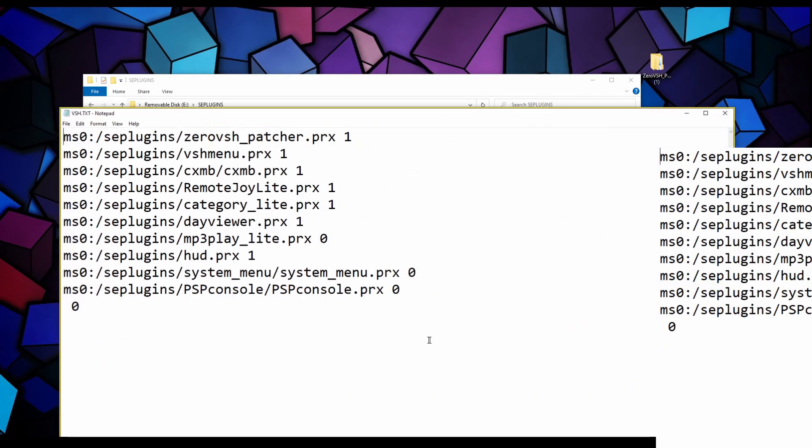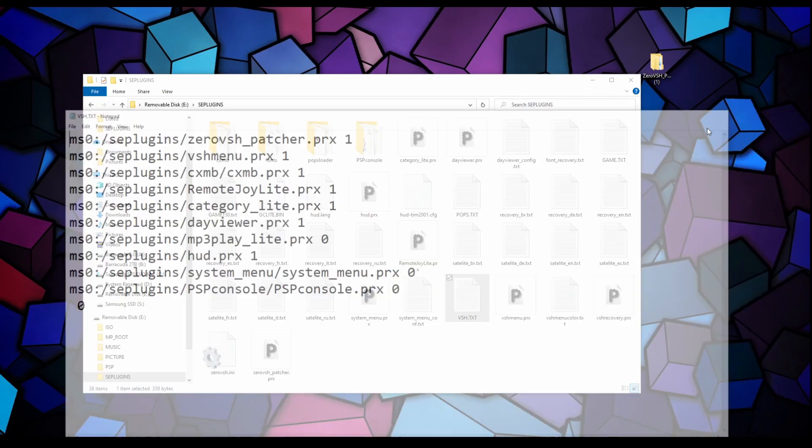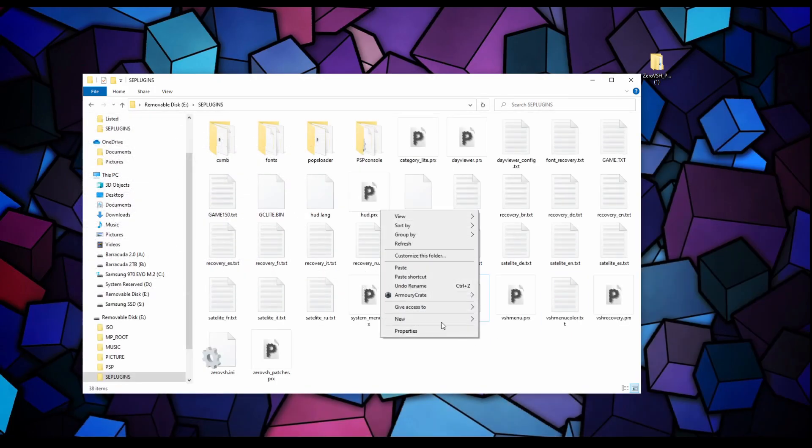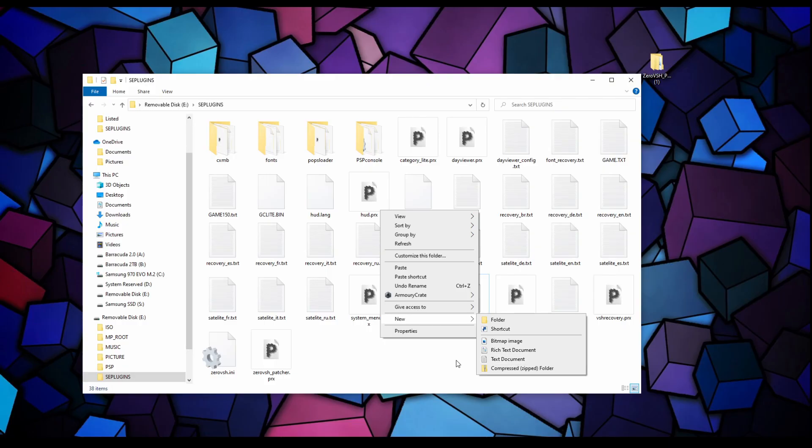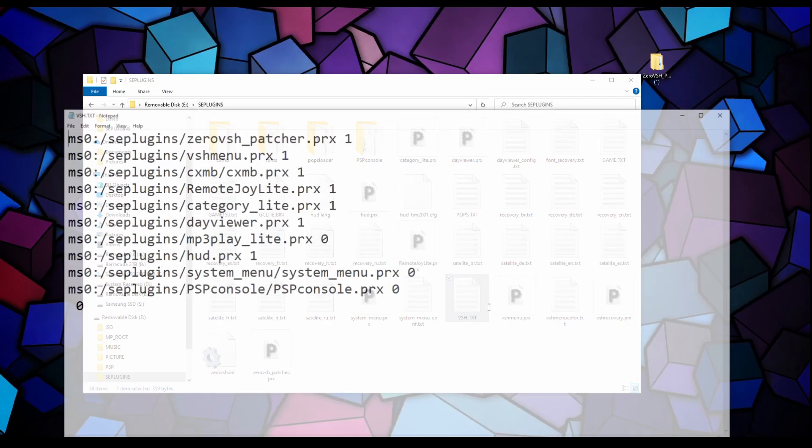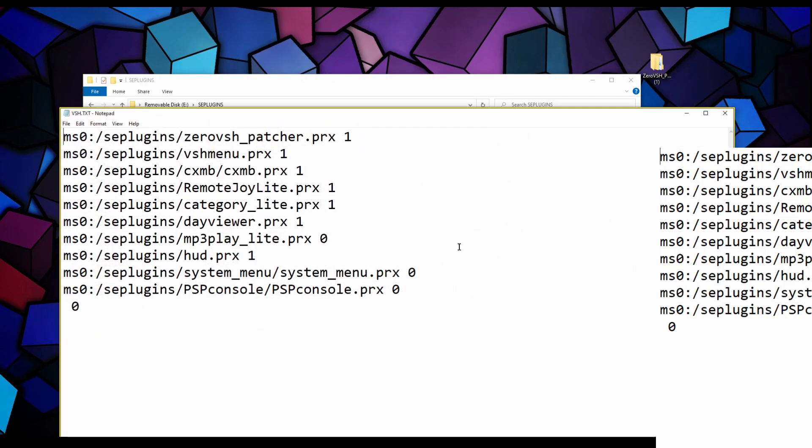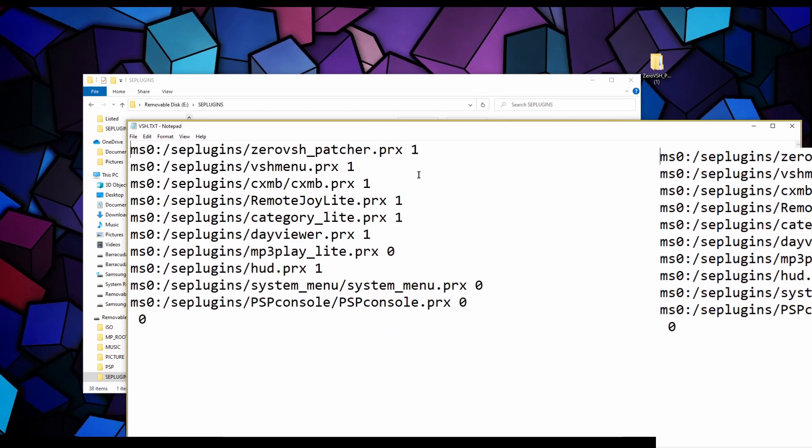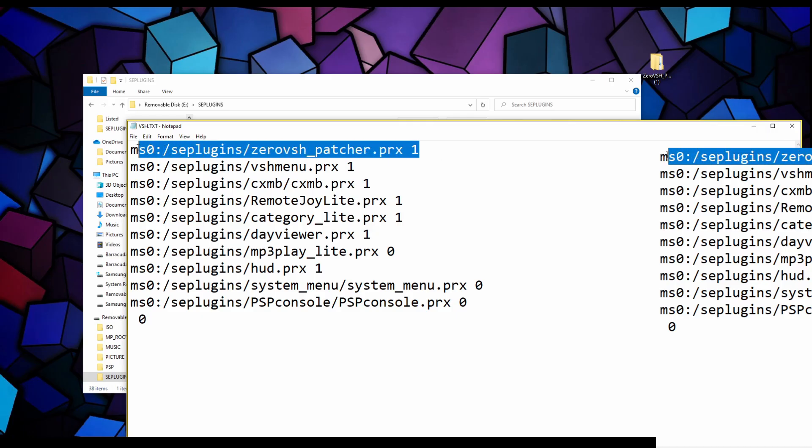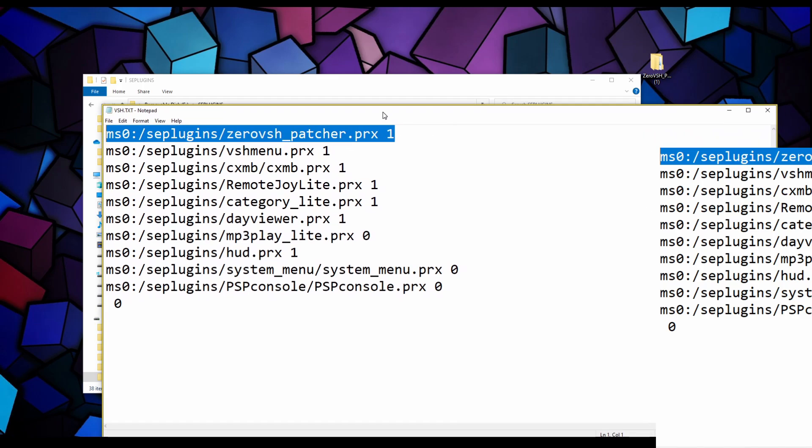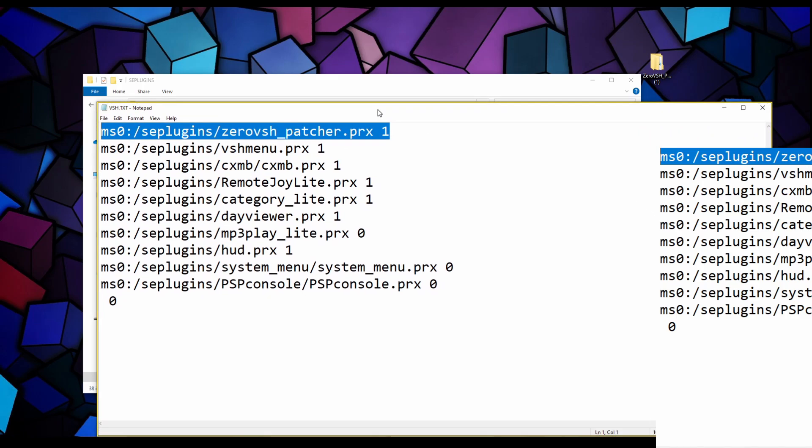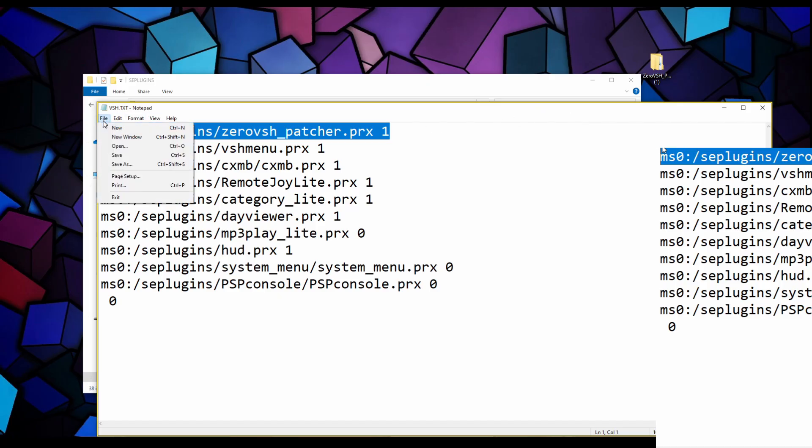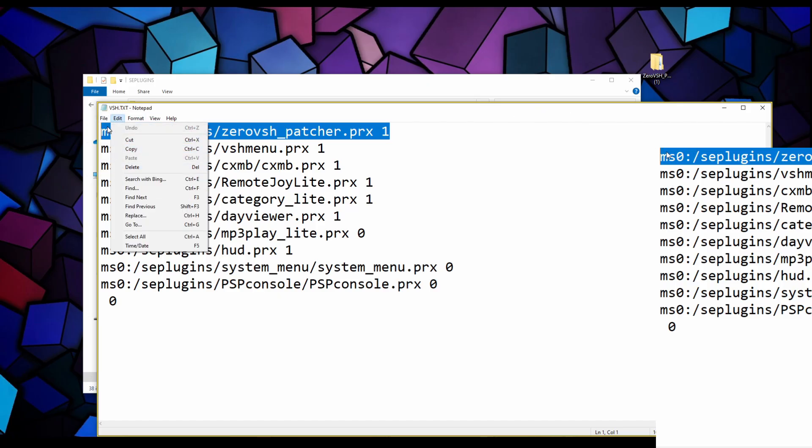Under the slide plugin we want to make sure that this is enabled. By default it's going to be disabled. We want to just say enabled and go to file and save. Next up open your VSH.TXT file. If you don't have one, right click, hit new text document and rename it VSH.TXT.